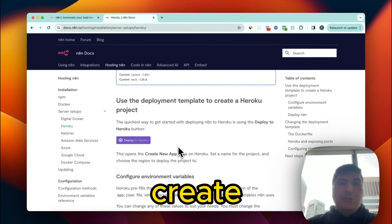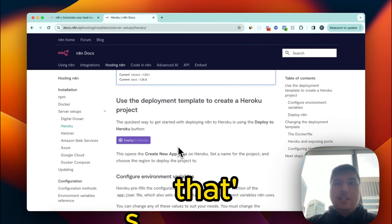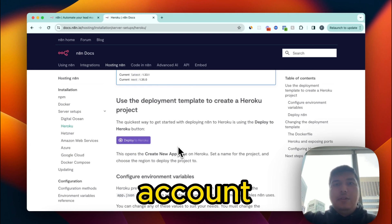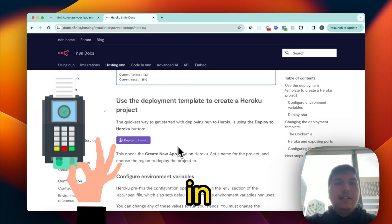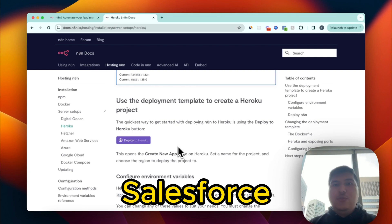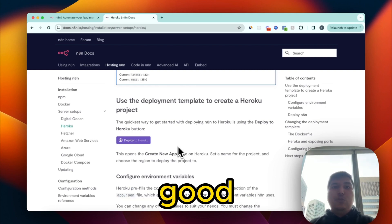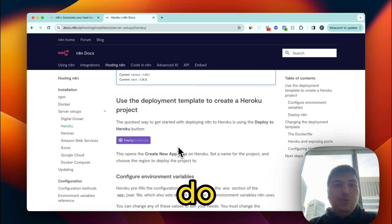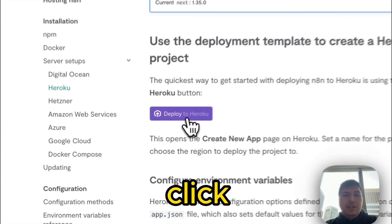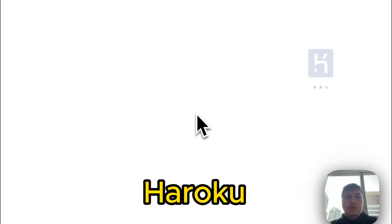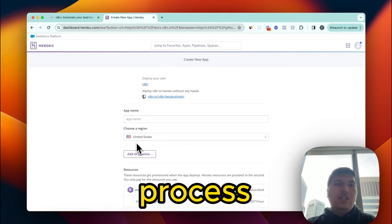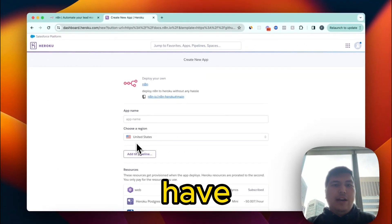Before clicking deploy, go to heroku.com and create an account. All you have to do is create an account and put your credit card in. Heroku is owned by Salesforce, so it's a very reputable company. Once you do that, click 'Deploy to Heroku' — they've set up a seamless process.